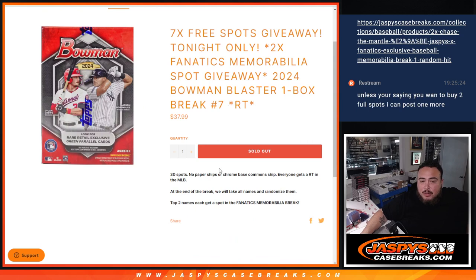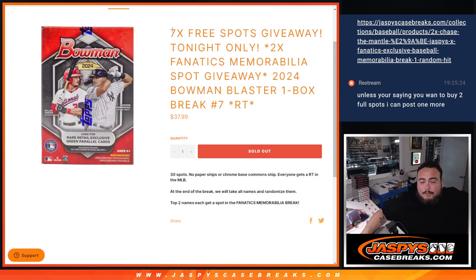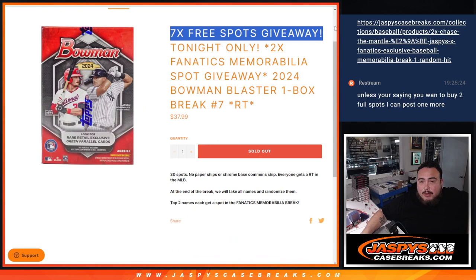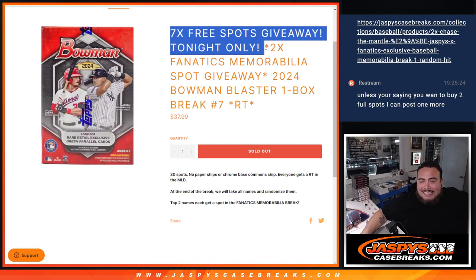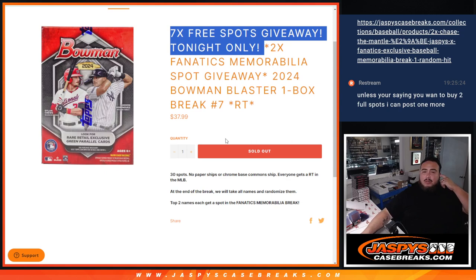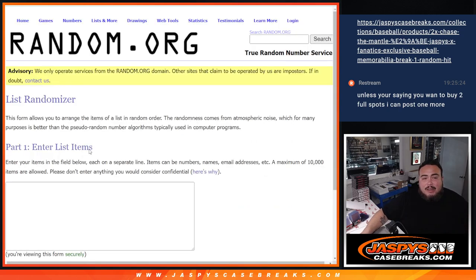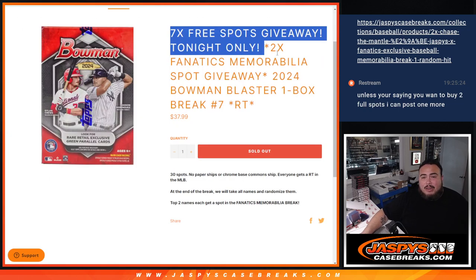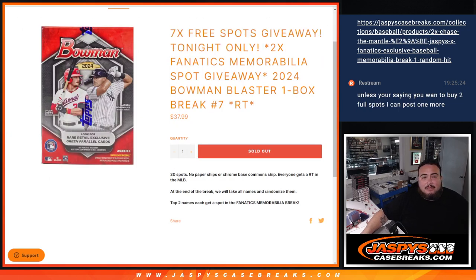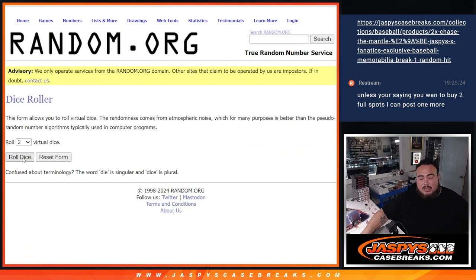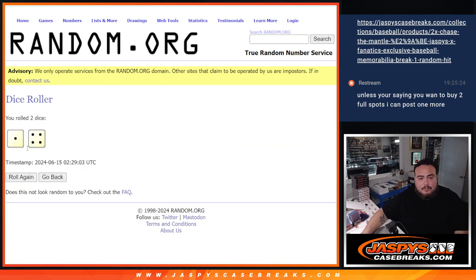And it's also two Chase the Mantle spots giveaway. So before we do that break, of course, this here sells out first. We're going to give away seven free spots before we do this Blaster Break because it sold out tonight. So instead of selling 30, we're only selling 23. Randomize the 23 names, top seven win free extra spots. We'll do the break. Then at the end, we'll have the full list of winners with the 30 names together. And then we'll randomize them and only two get in, guys.